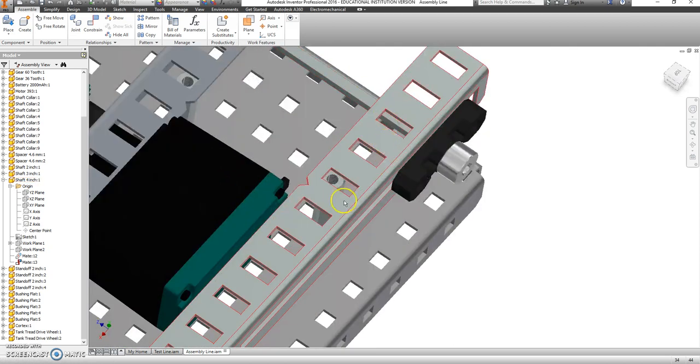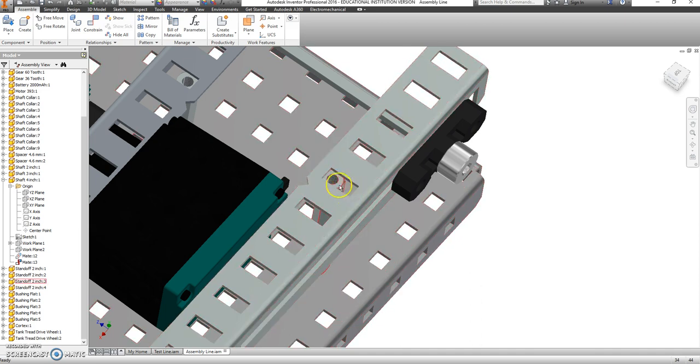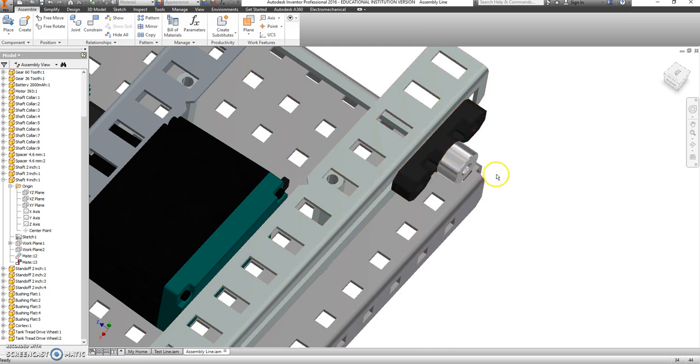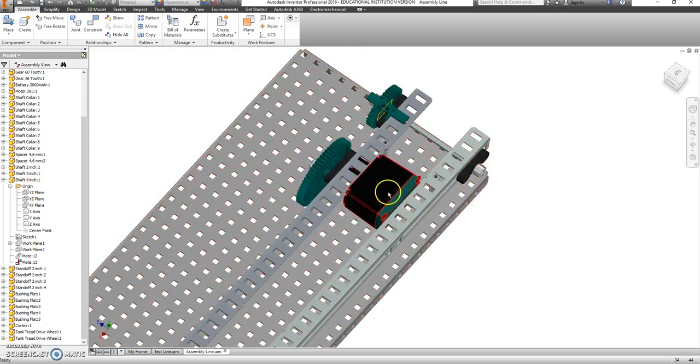In reality, see how this has a little bit of a give to it? The person who's putting this together will probably scoot that in closer so the axle comes all the way through. But for a virtual model, this will be fine.